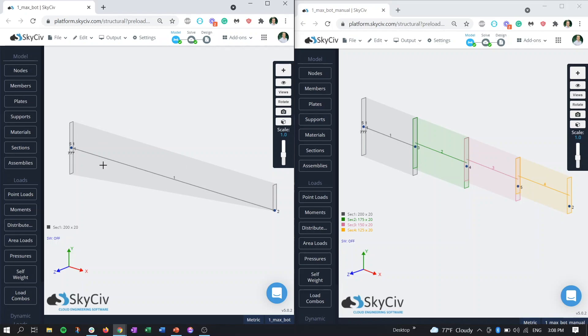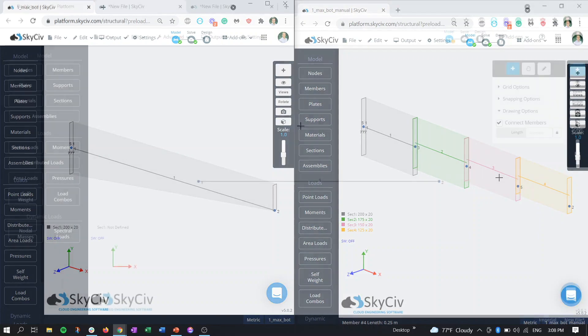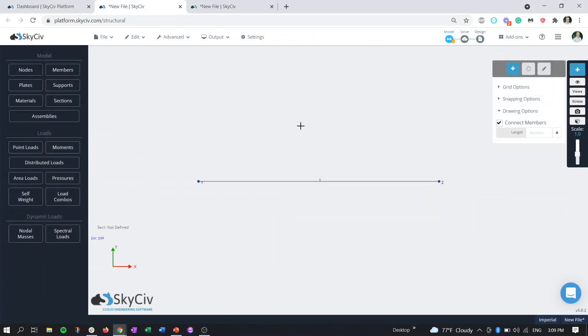What you the user sees is a depiction of the tapered member here, but in the back end this is how we're running the calculation. This is how the section is being analyzed with these shorter members. Now that we have a general idea of what a tapered member is and how it's calculated in the SkySiv platform, let's show how to generate one.